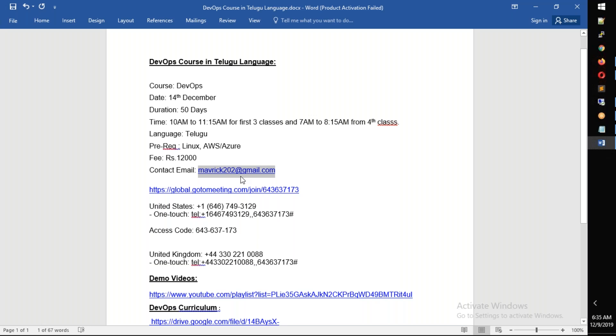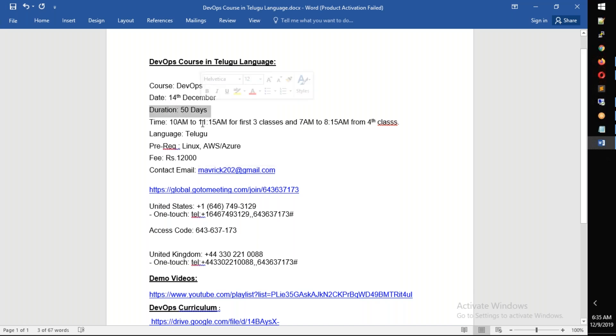I will open 9:45 on December 14th, which is Saturday. Total is 50 days, almost like 2 months. Thanks for watching. See you in class. Bye guys.